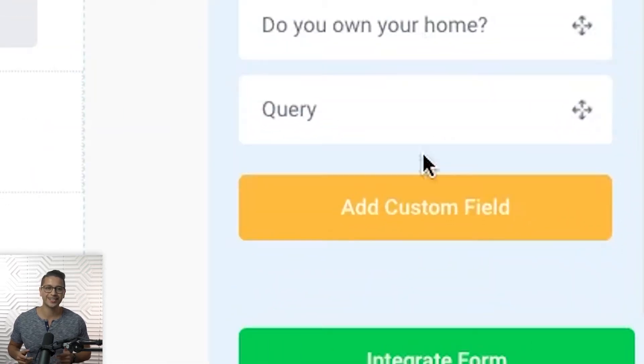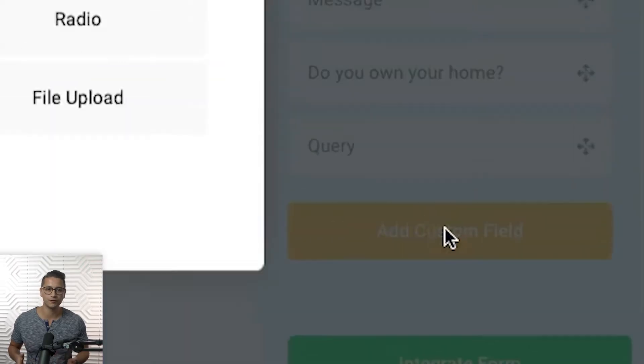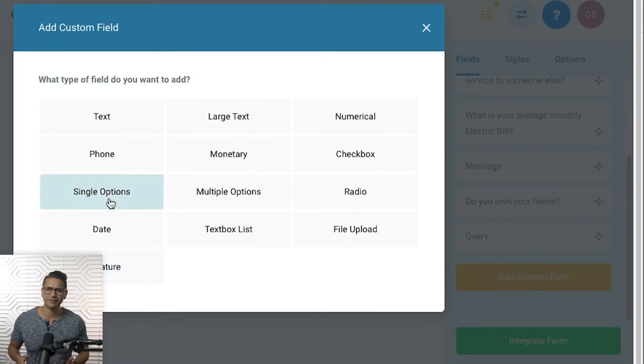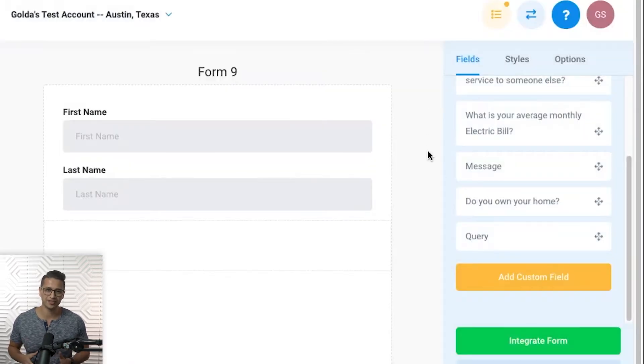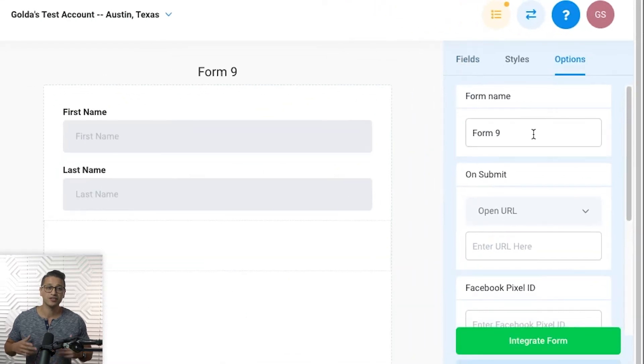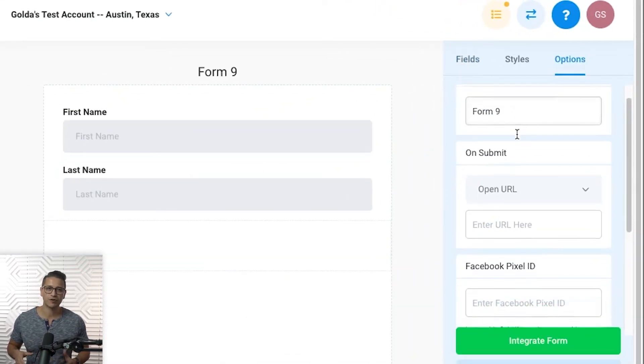You'll be shown the different kinds of fields you can create for your form — make sure you name and save it at the end. You can add a name to your form by going into the options section next to styles. Right under the form name you can see a section for 'On Submit,' which refers to what you want to do after your lead clicks on the submit button of your form.